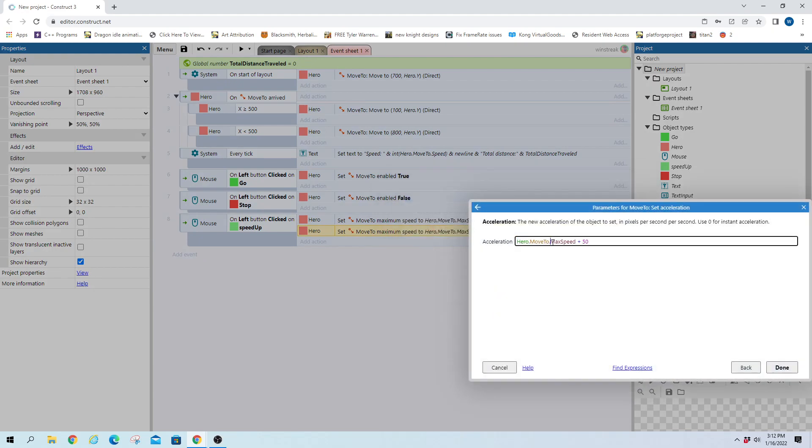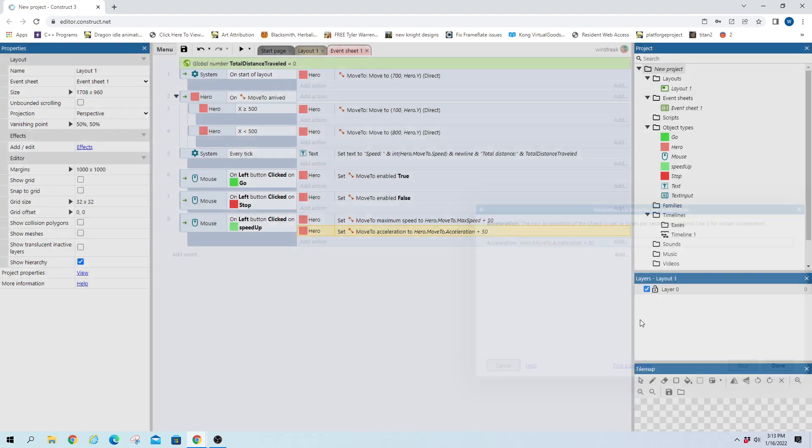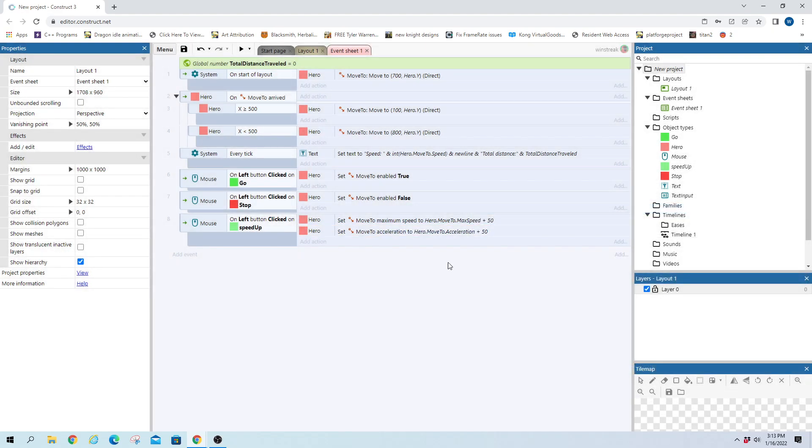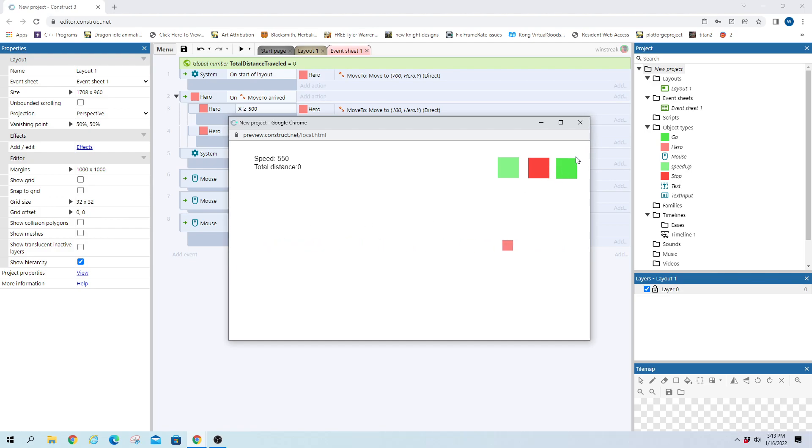Instead of max speed we want max acceleration, actually just acceleration, and plus 50 as well. And now we can throw these in here we see the speed goes up to 200 we can make it go higher each time it hits it stops again so it has to reaccelerate and we can stop and we can make them keep going.